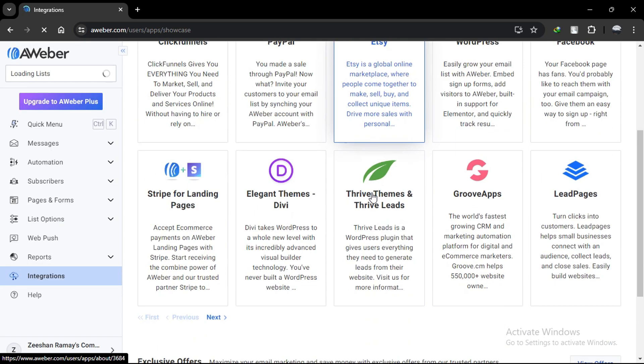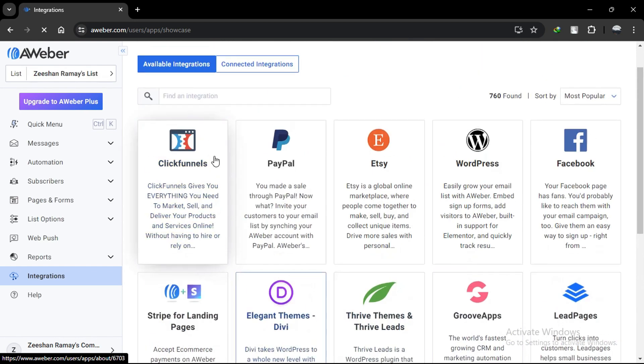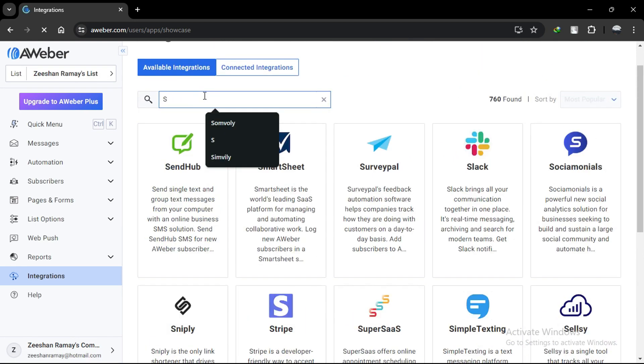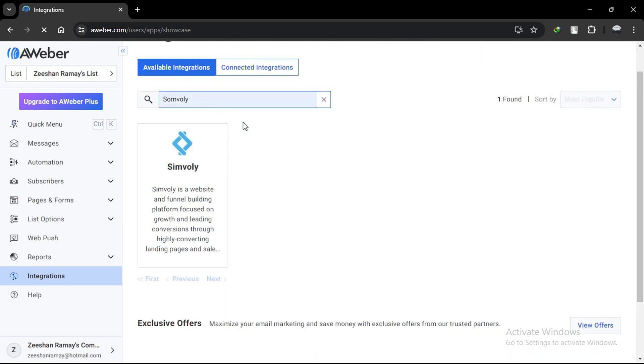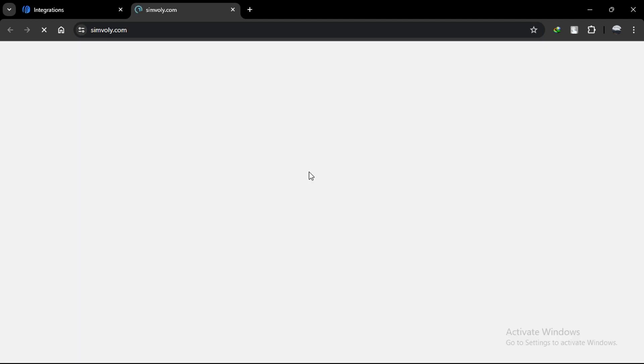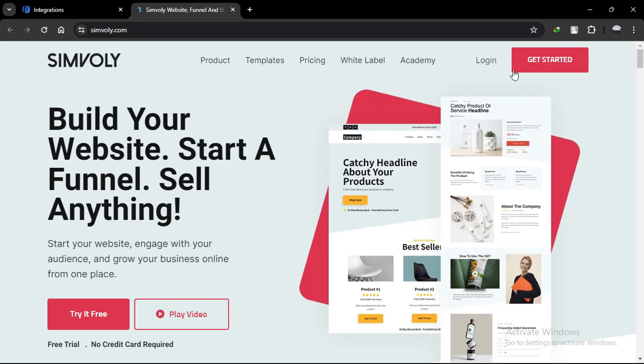Simply search for Simvoli in the search bar. Now, click on Connect Integration. A new window will open. Provide your login credentials of Simvoli and you're good to go.